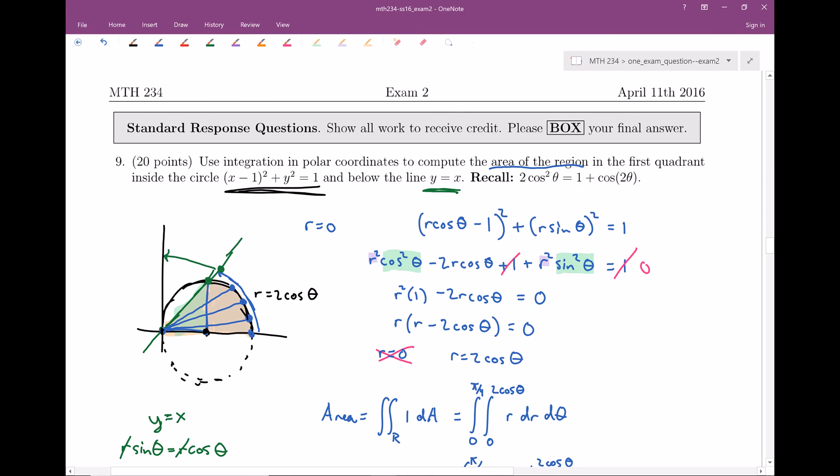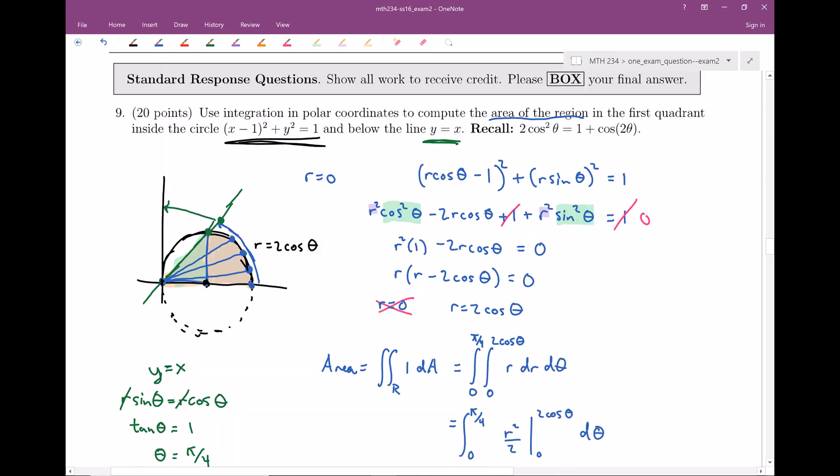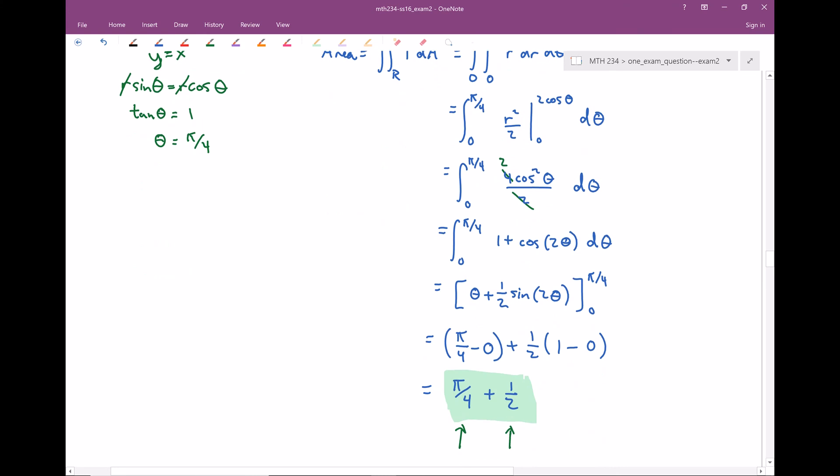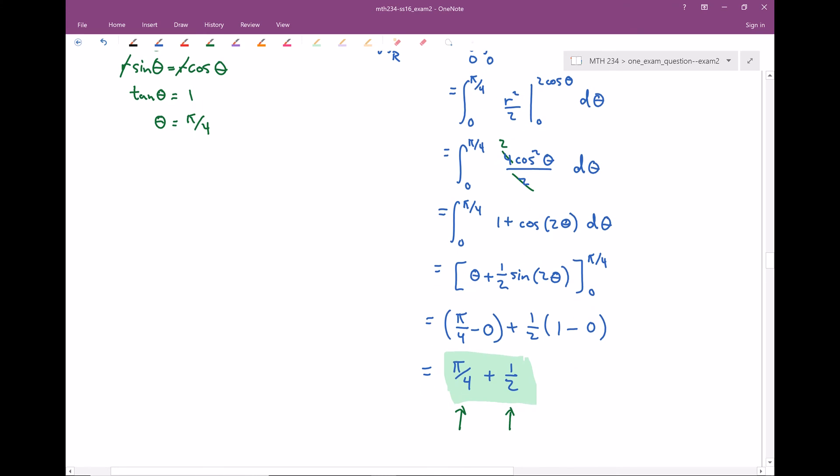Alright, so that is our final answer — π/4 plus 1/2. I hope you enjoyed the video. I'll see you guys next time. Thank you, have a great one.